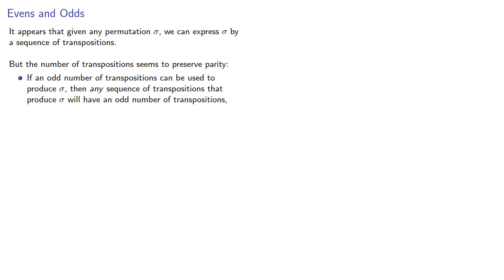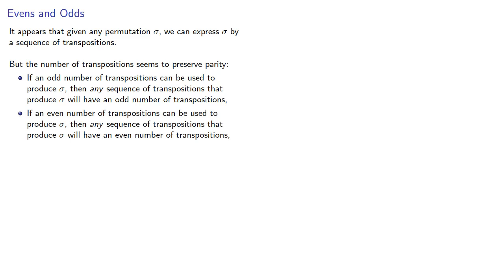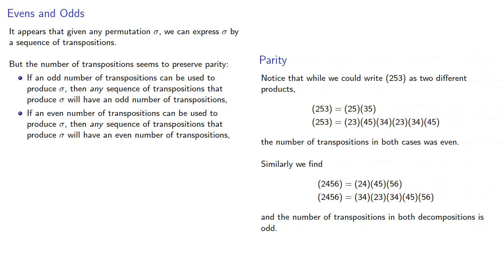And if an even number can be used to produce σ, then any sequence will also have an even number of transpositions. And the evidence for this is, well, kind of underwhelming because we've only shown it for two different cycles and for each we only did two decompositions.